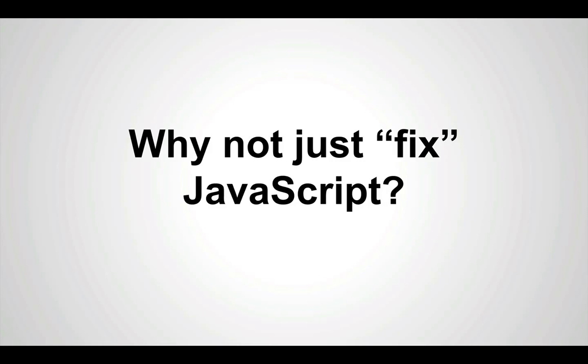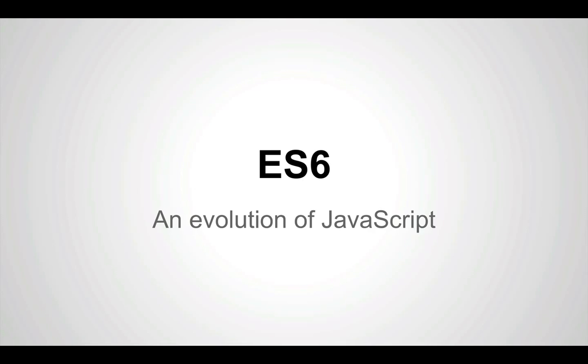So this begs the question, why not just fix JavaScript? And essentially, that's what ES6 attempts to do.